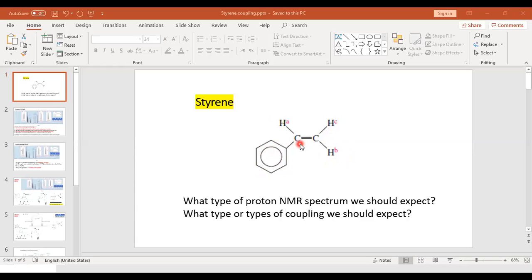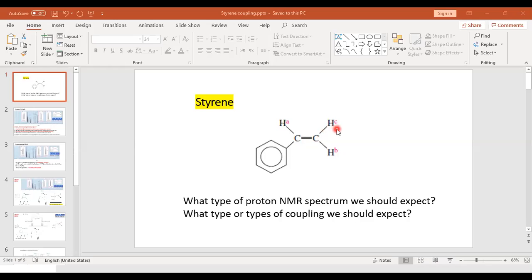When there is a carbon-carbon double bond, rotation is restricted — these two carbons do not rotate with respect to one another. We already know that whenever there is a double bond or a ring, free rotation is not occurring. Because free rotation is not occurring, this part of the molecule is as if frozen. So the HC proton is trans to the phenyl group, and HB is cis to the phenyl group.